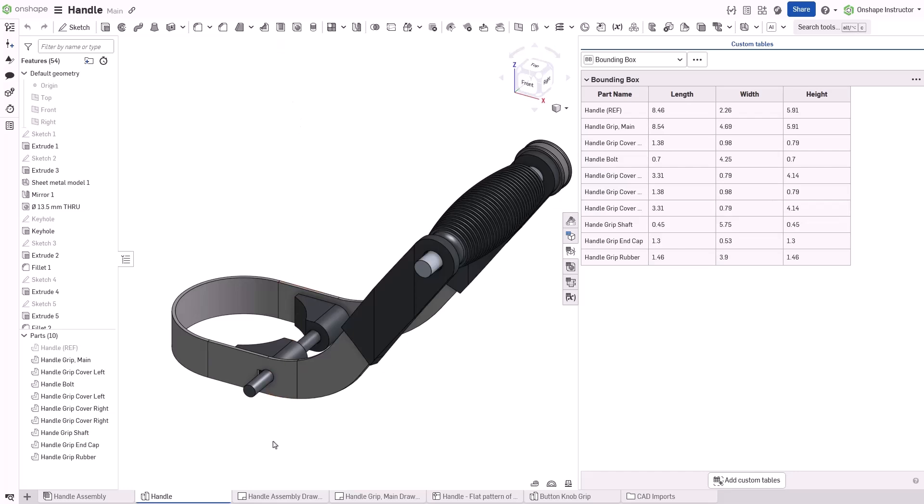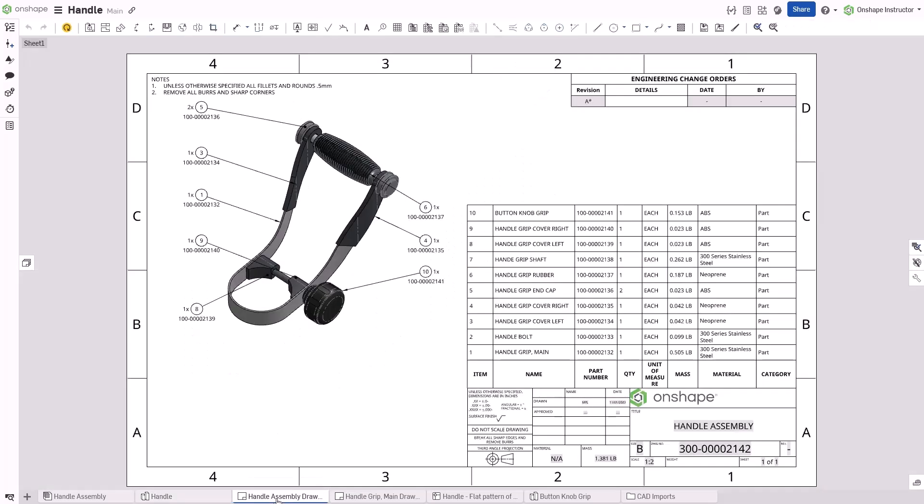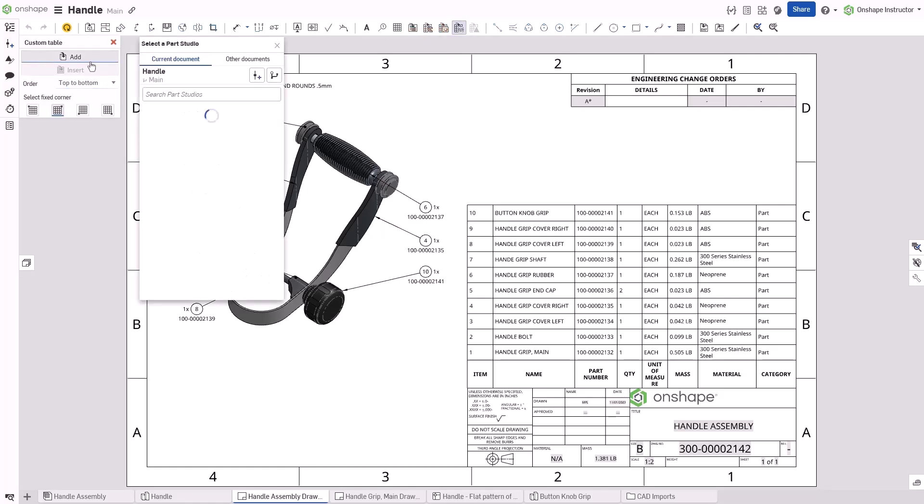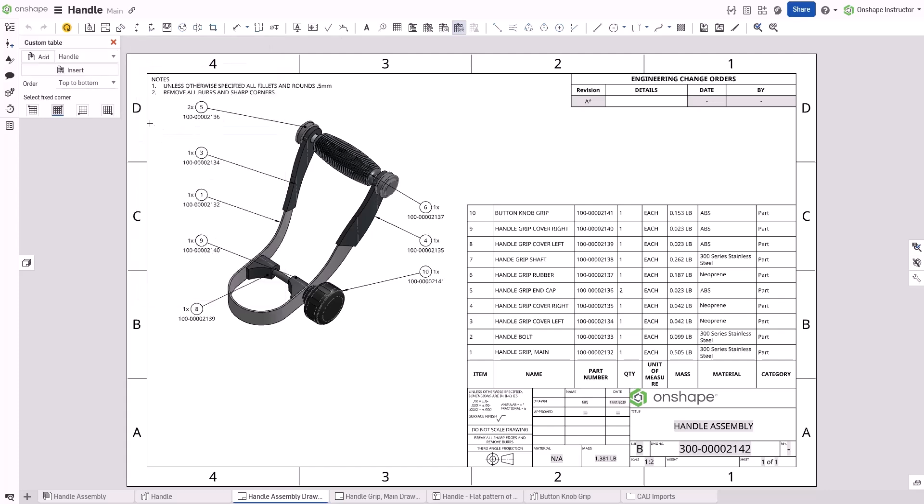To display a custom table in a drawing, click the Custom Table icon to insert a new table. Select a parts studio to populate the table. It is not necessary to pick a parts studio that is contained in the drawing to populate it.